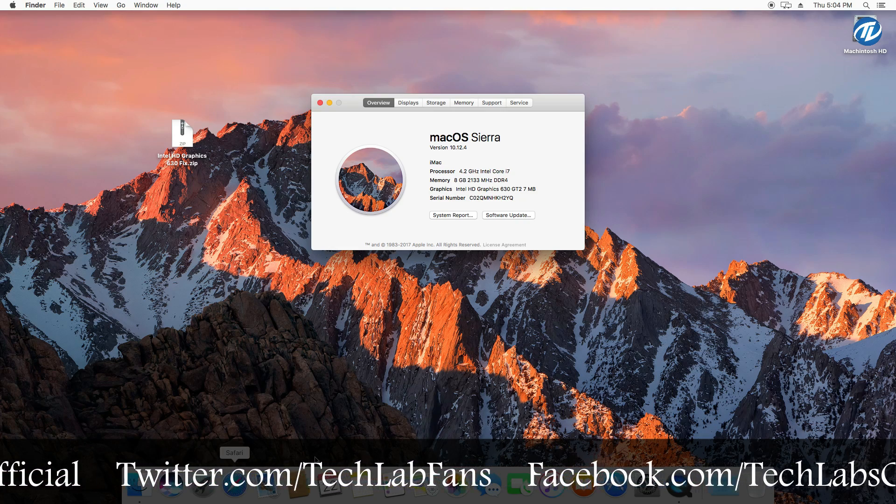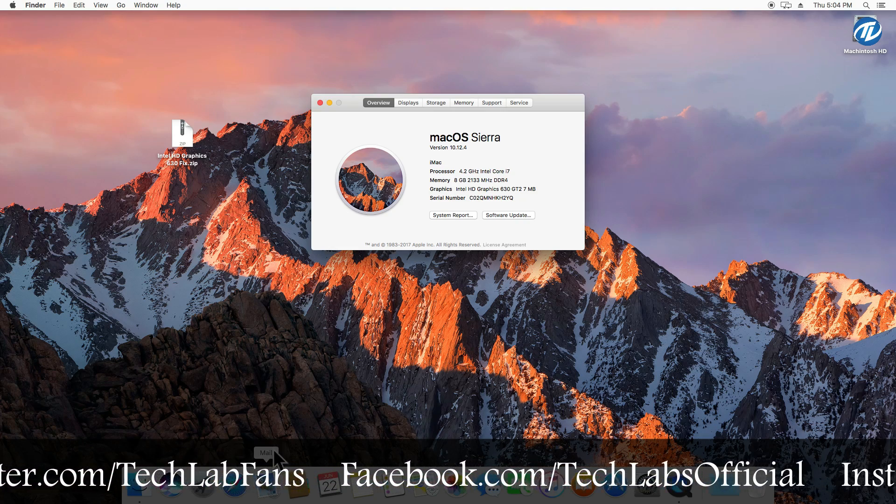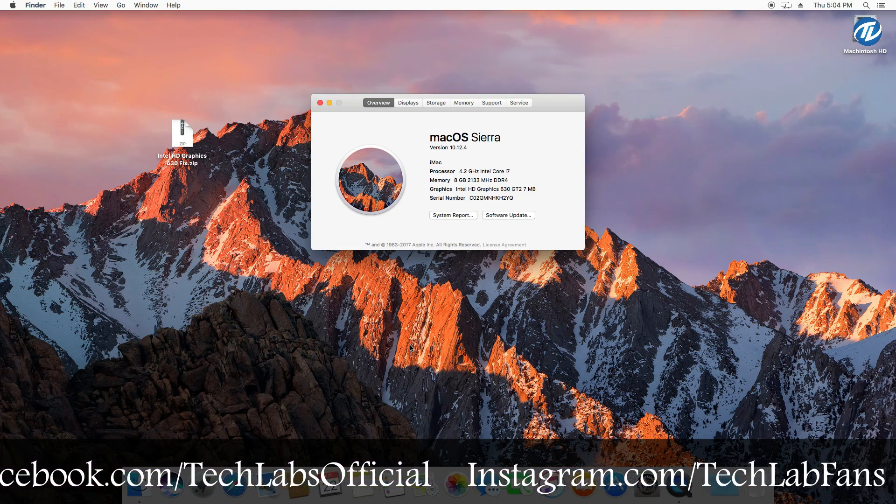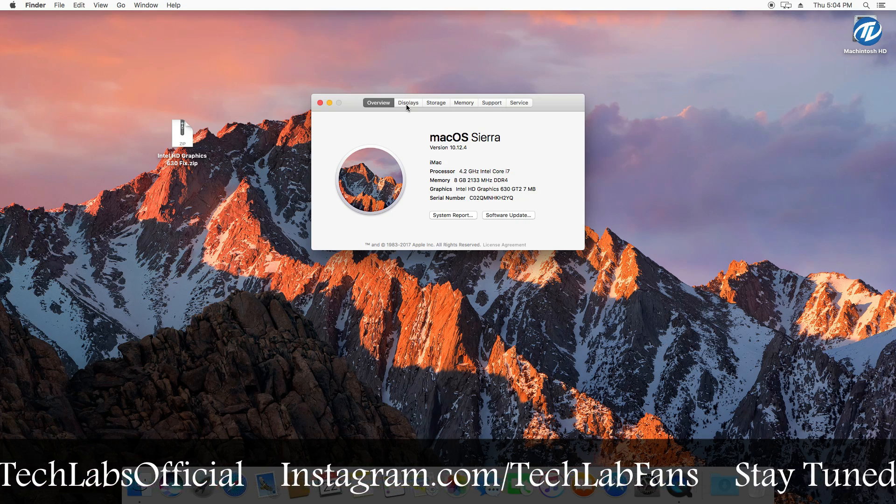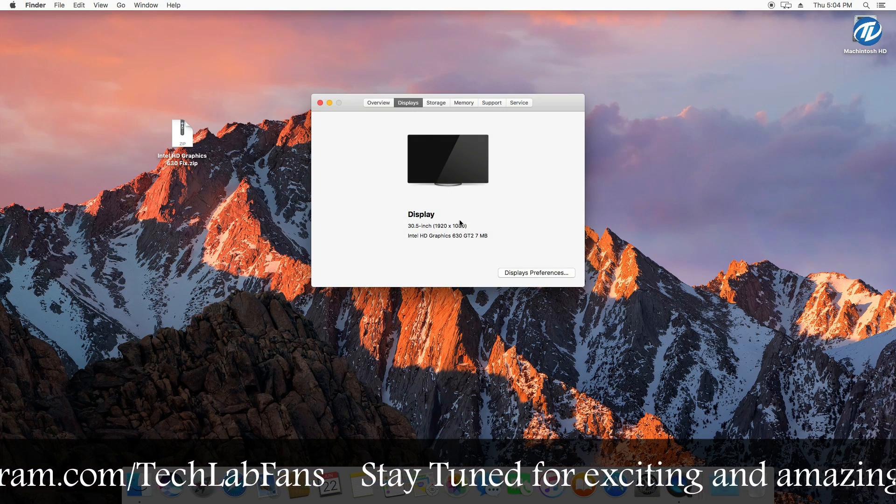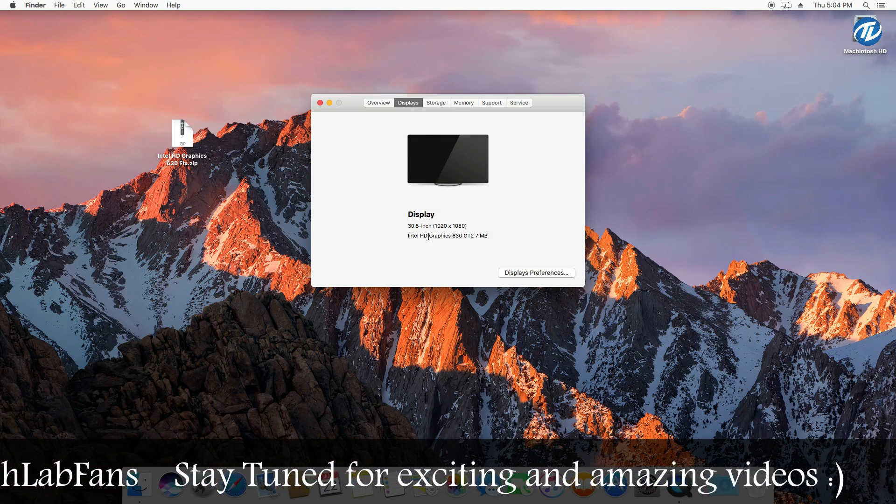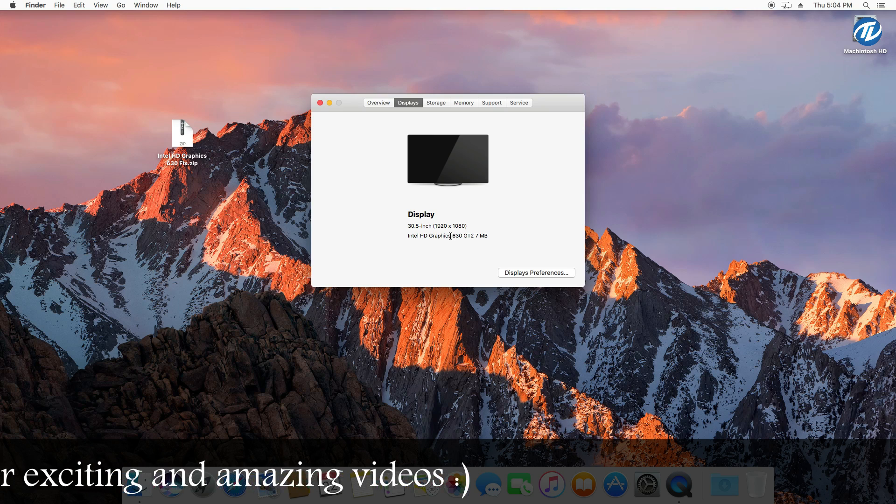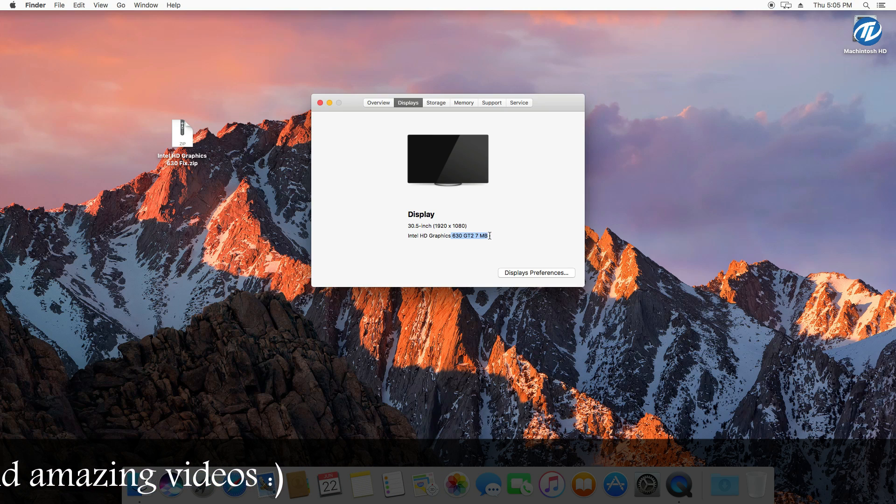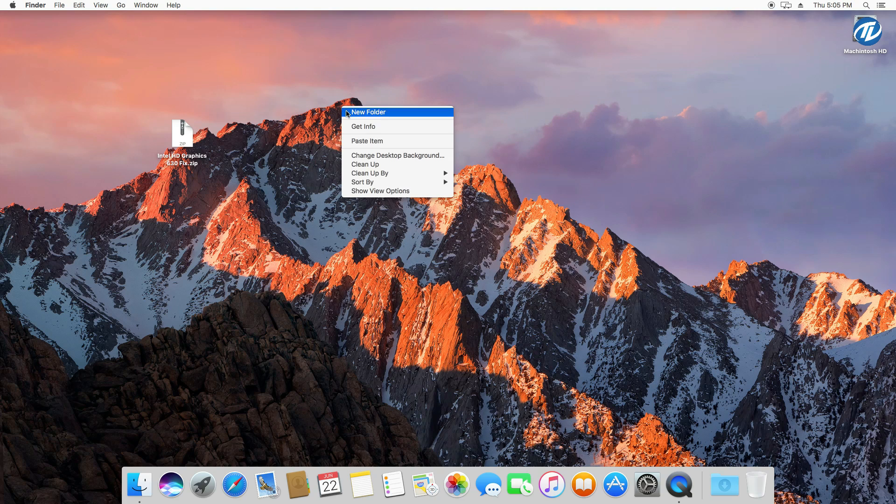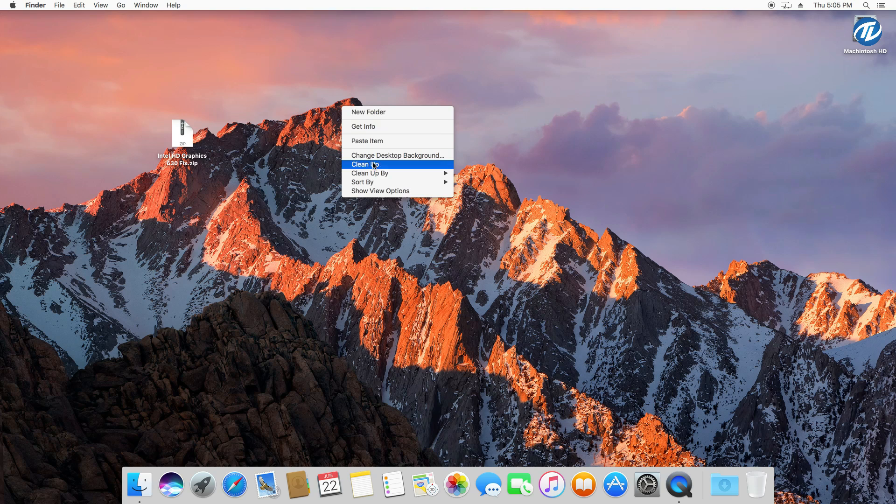As you can see, the dock is not transparent yet, means the acceleration is not working yet. And if you go to display tab, there is the Intel HD Graphics 630 GT2 7 megabytes. So let's fix this.